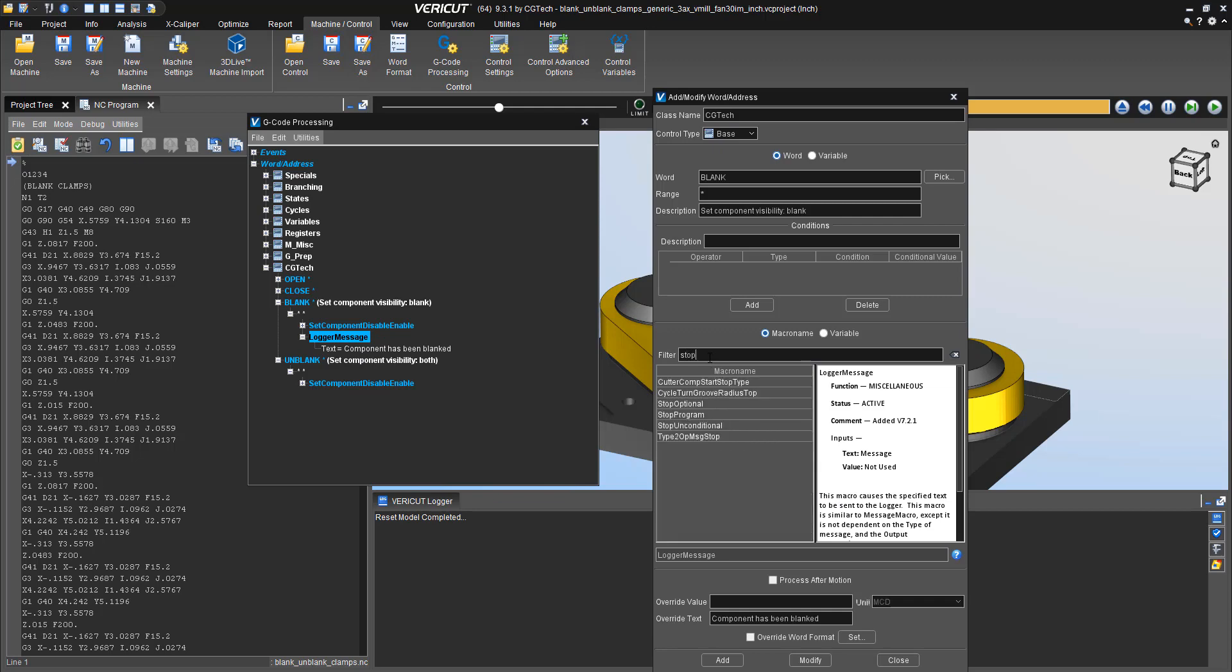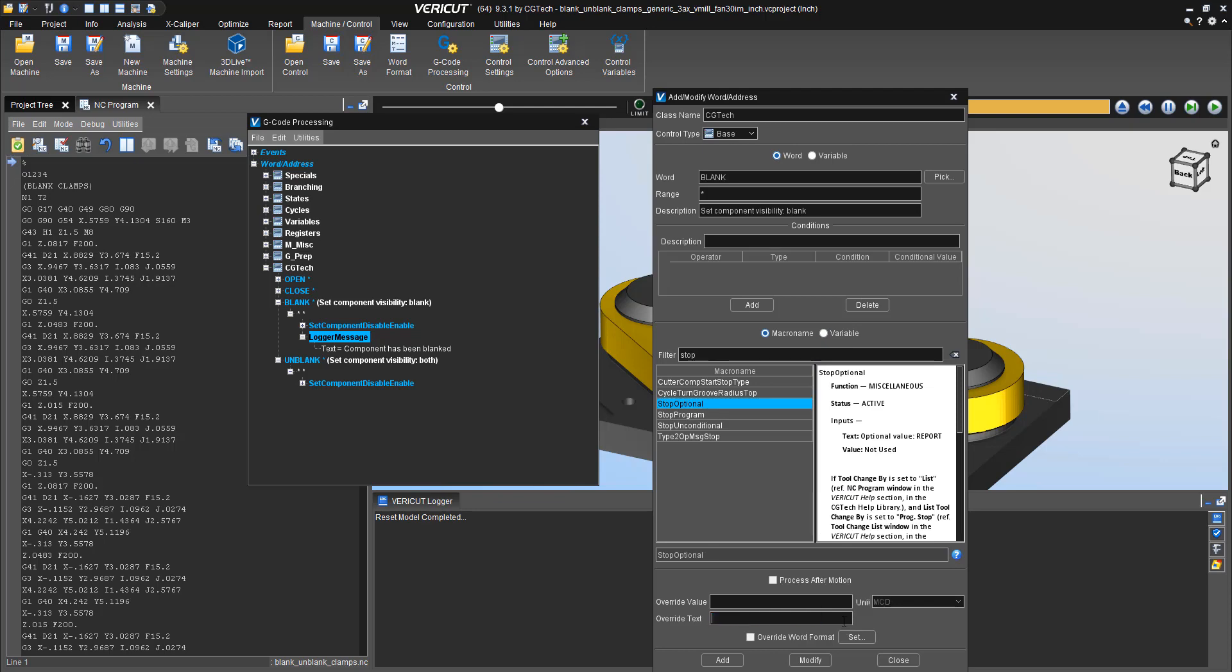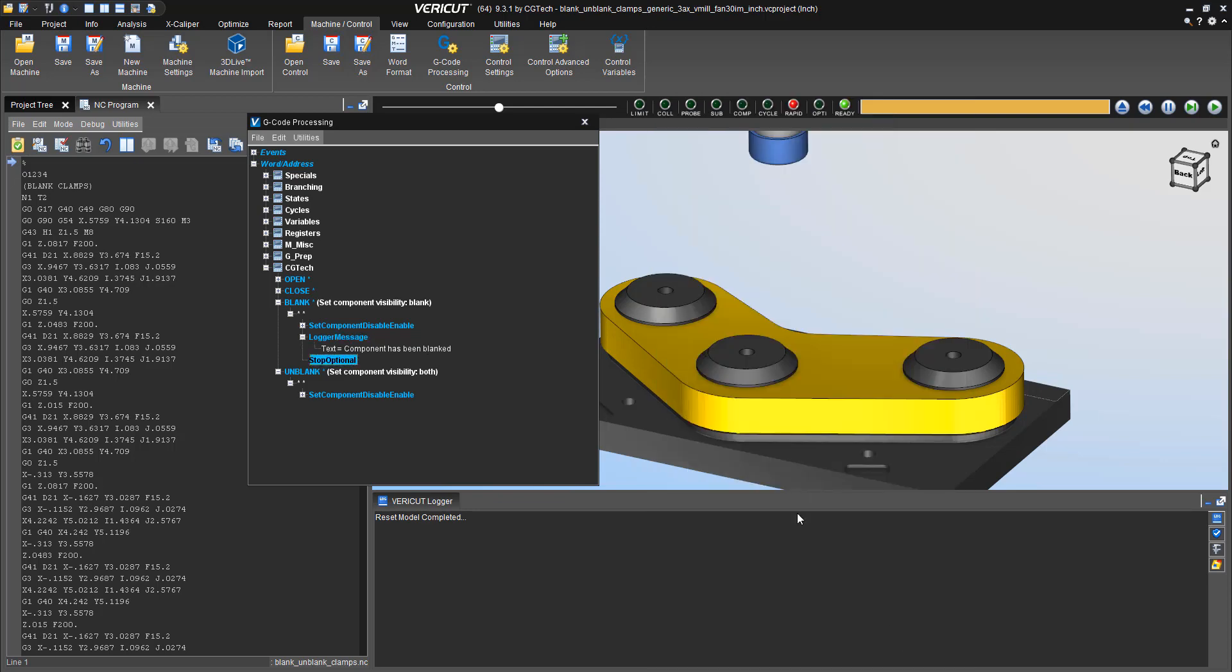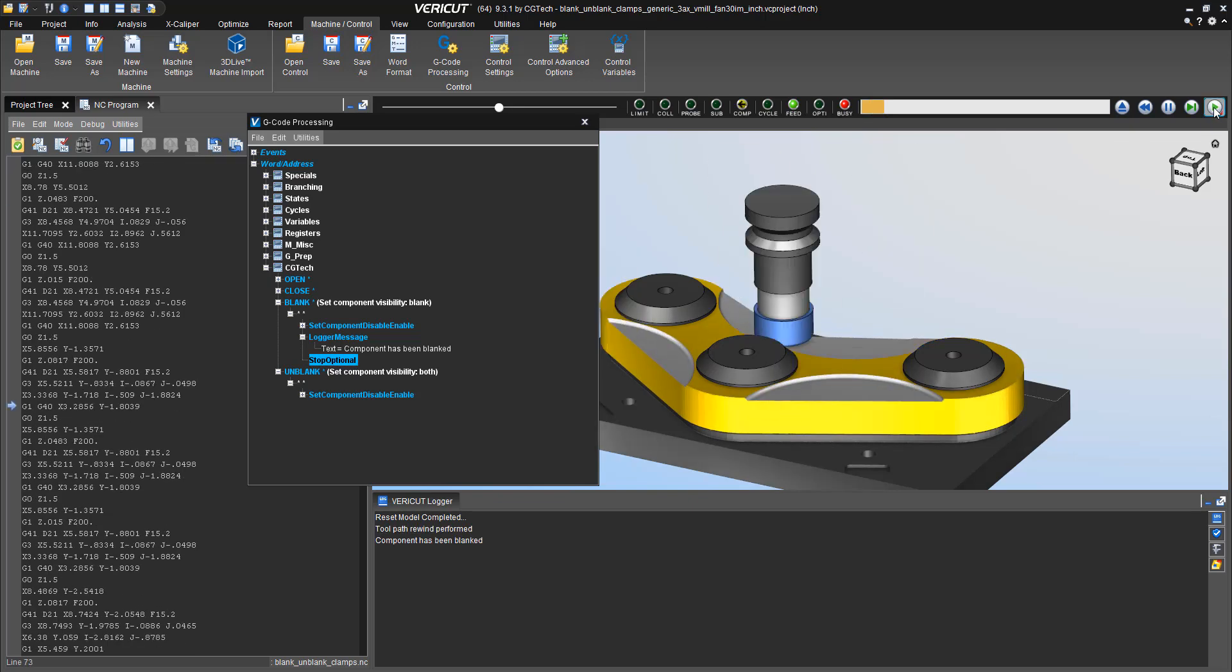In this case, I'm simply going to go into my add and modify addresses, type in stop, and I've got a couple of different stop options. In this case, I'm going to use stop optional, which works just like the M1 on a FANUC control.